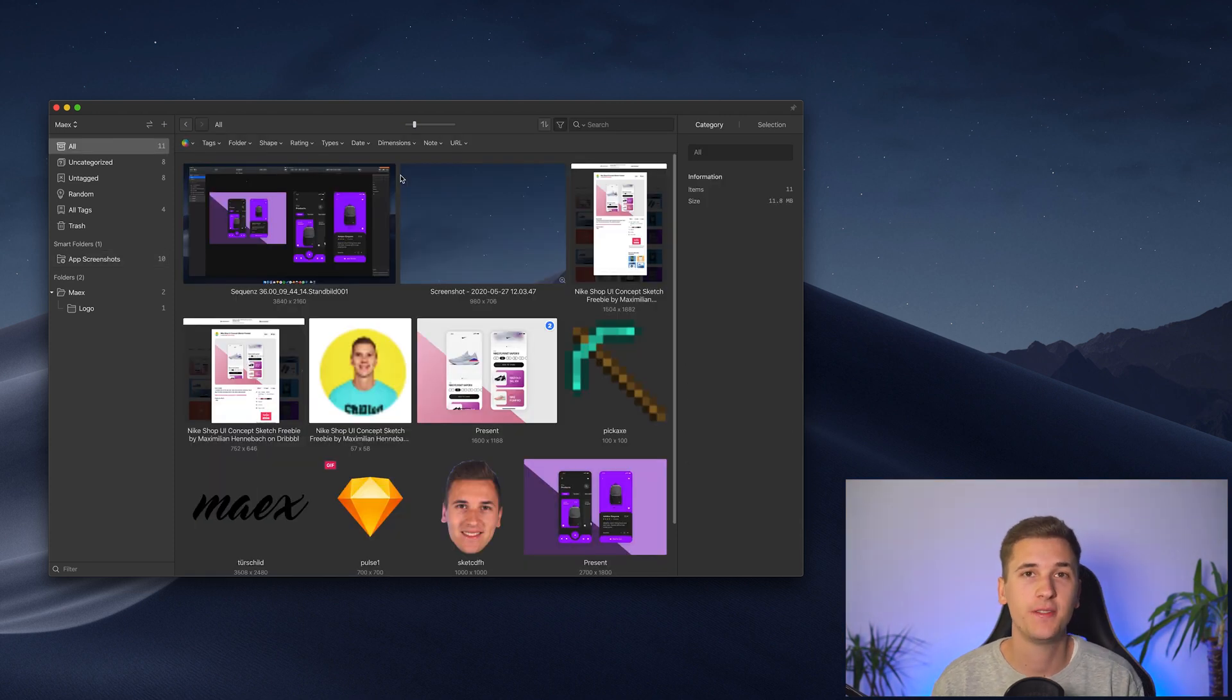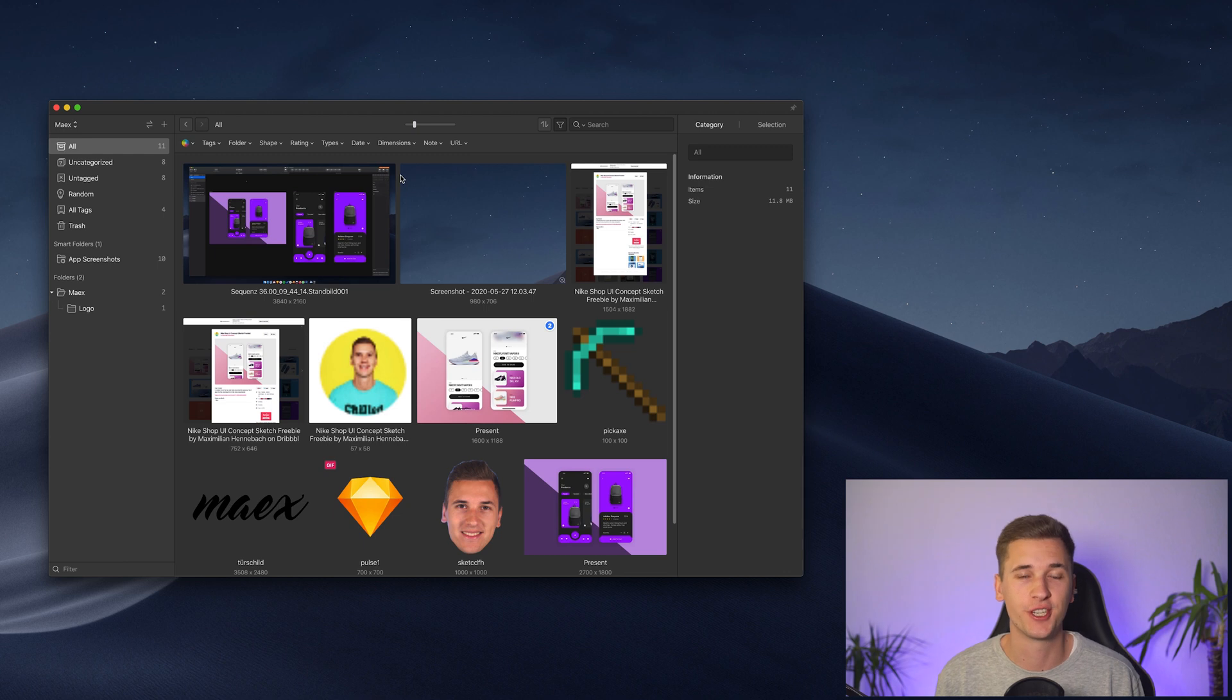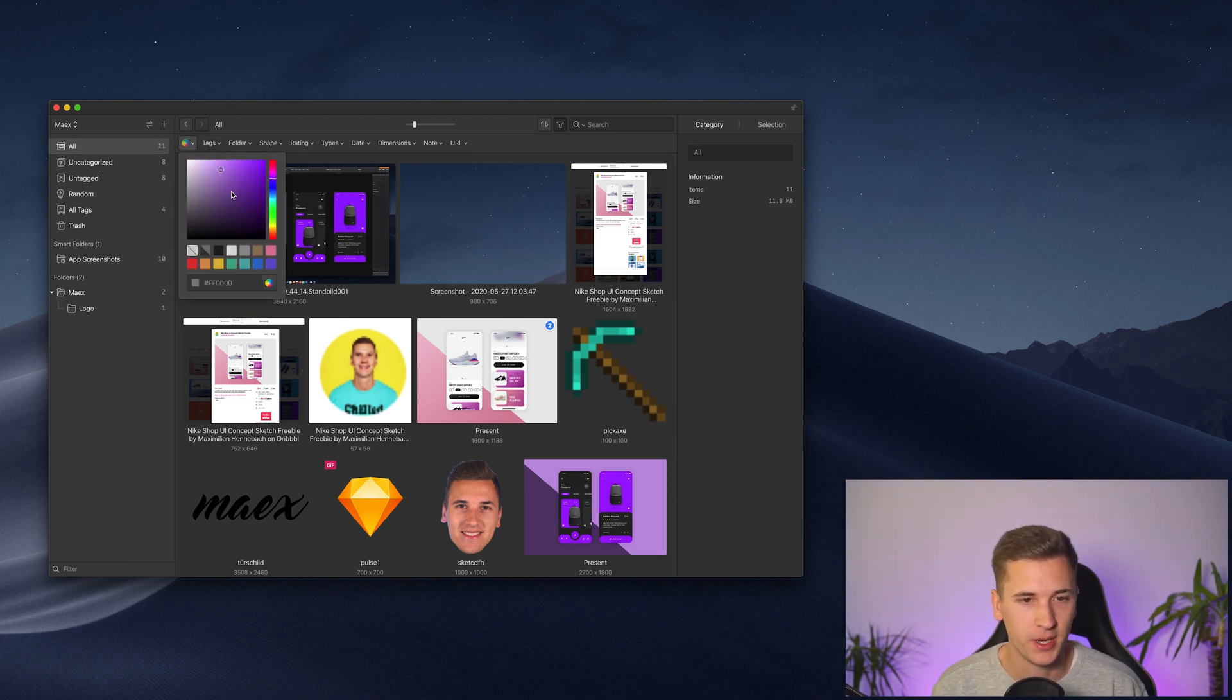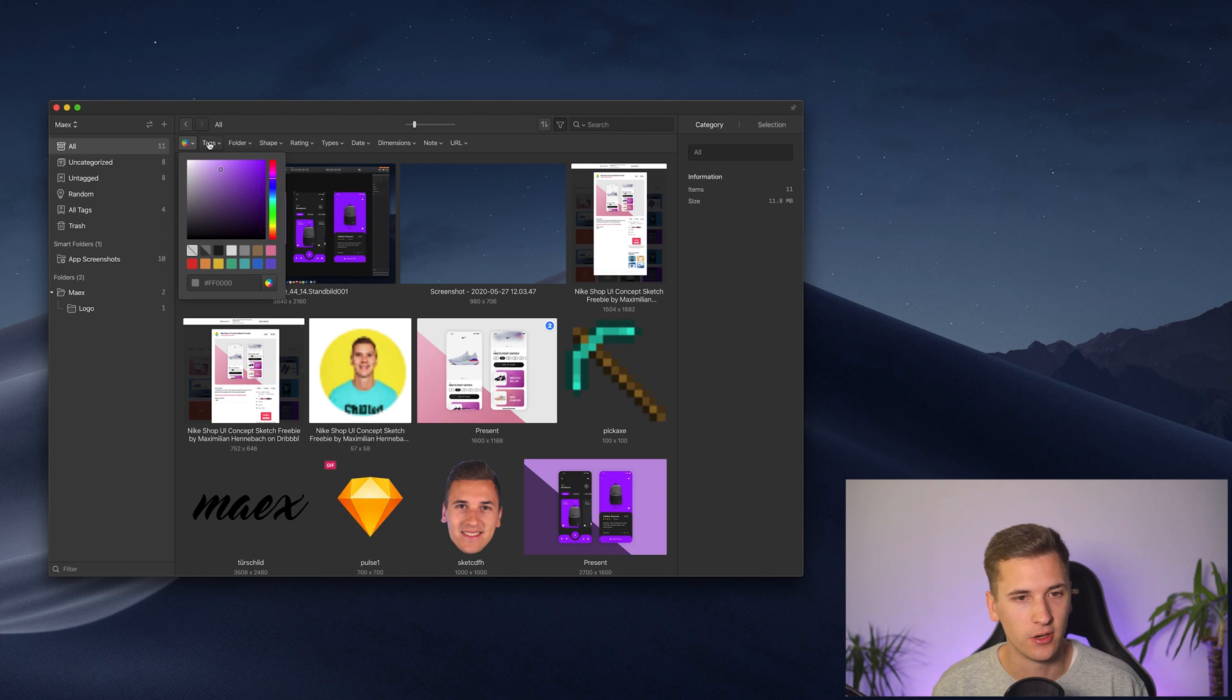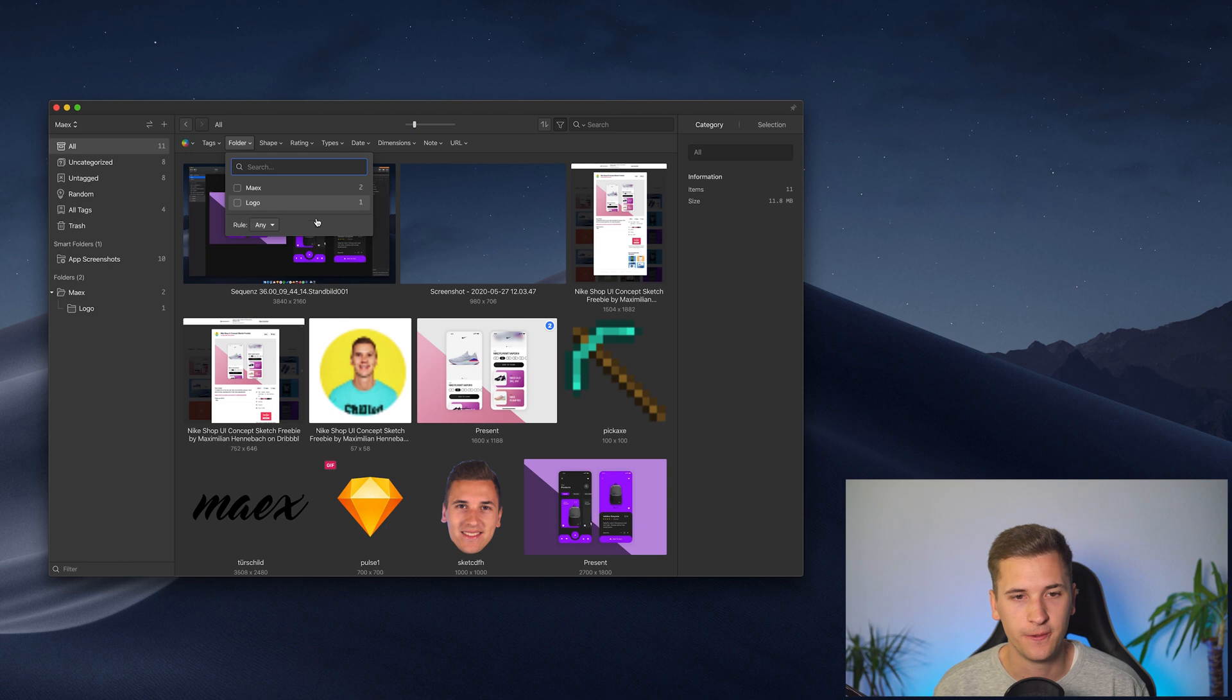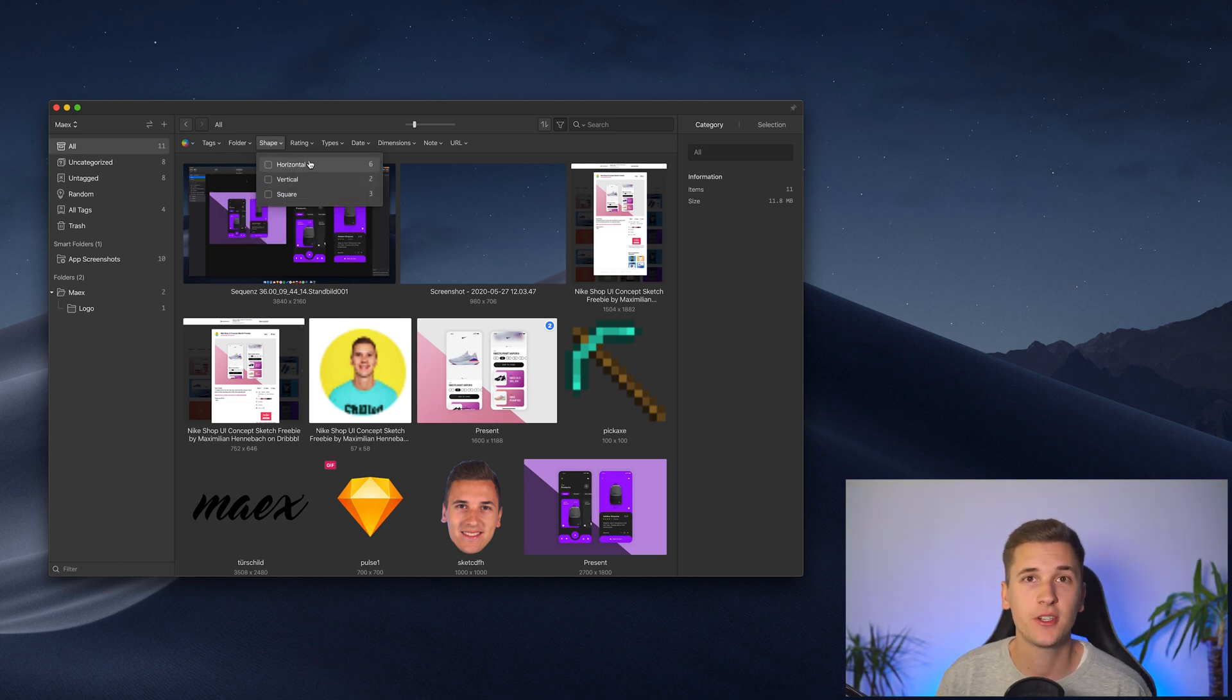Now I want to dive into the whole aspect of filtering and searching files. You can, as I already showed you, filter by a certain color. You can filter by a certain tag right here. You can also filter by any folders you have. You can filter by shapes. And this is a very awesome feature.